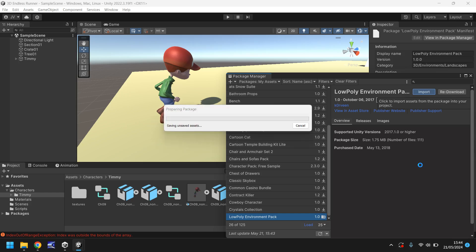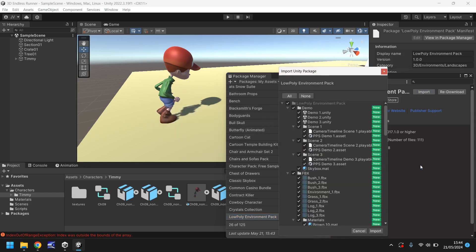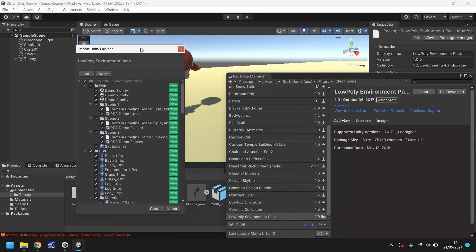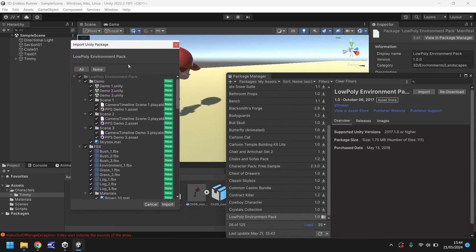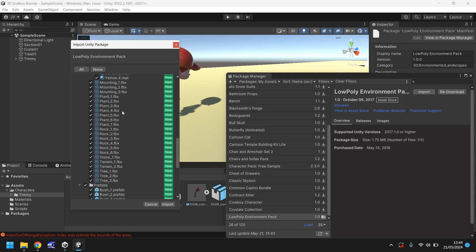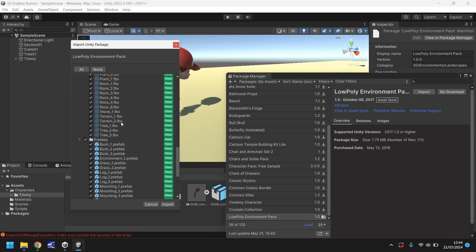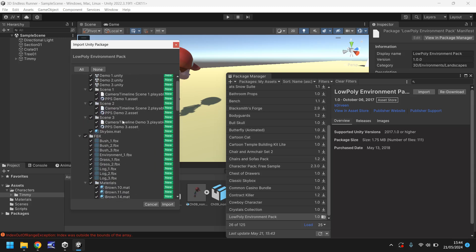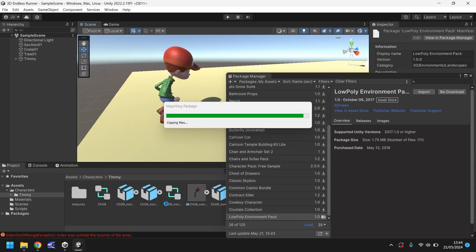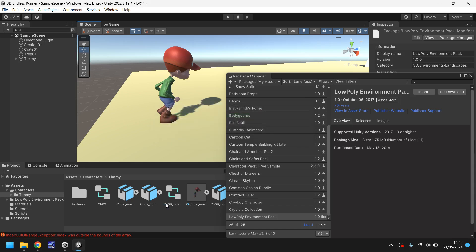It's a fairly small package so it shouldn't take too long to import. You'll probably get this box over here and I'll just bring it over here so we can see a little better. And this is a collection of every asset that is in the pack. Obviously larger packs are going to have a lot more assets and if you're only bringing in a couple of textures and one model it's going to have a lot less. But when you see this you just click on import.